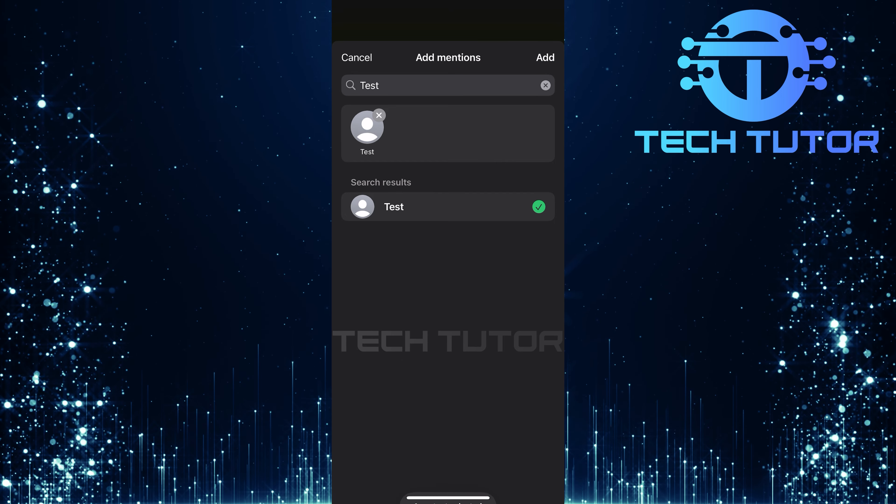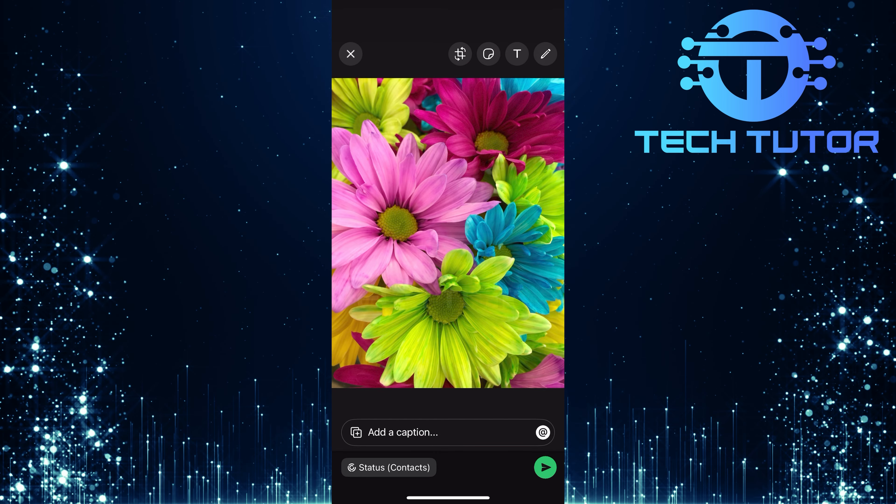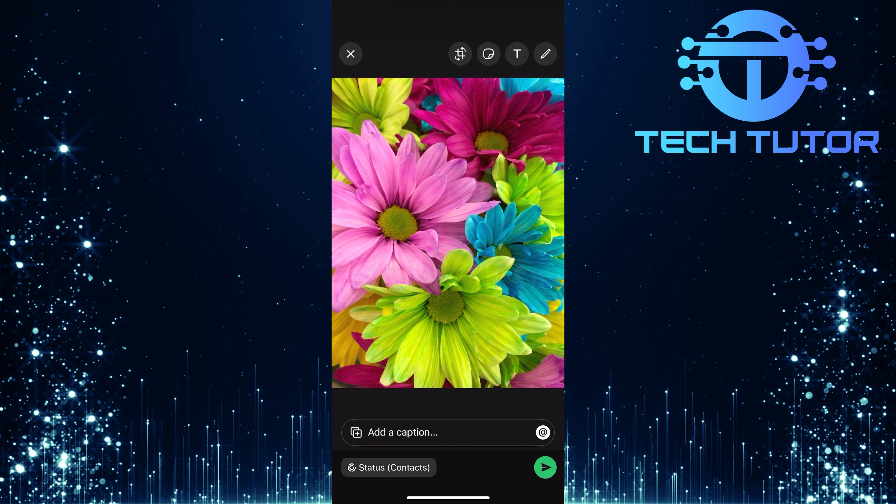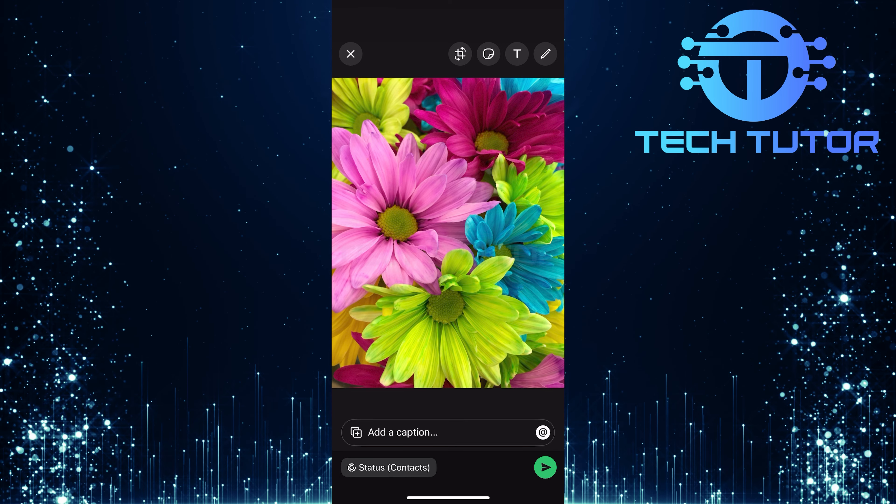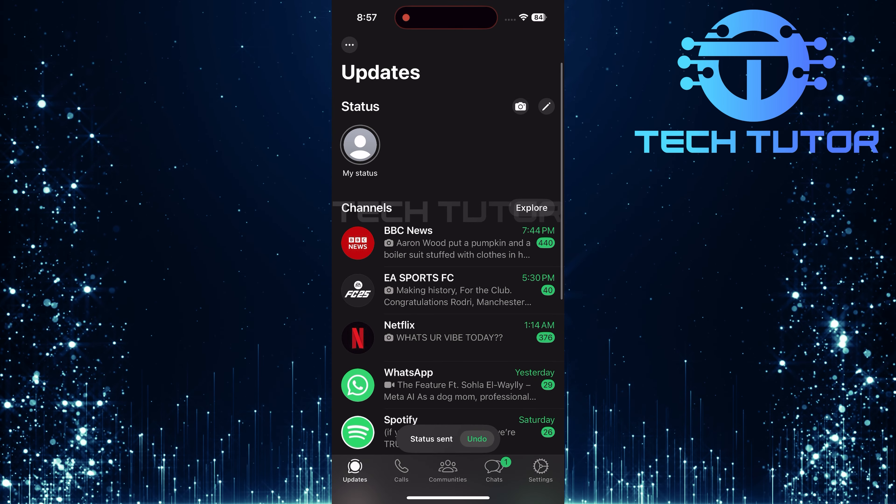The last step is easy. Once everything looks good and all desired mentions are added, go ahead and post your status.